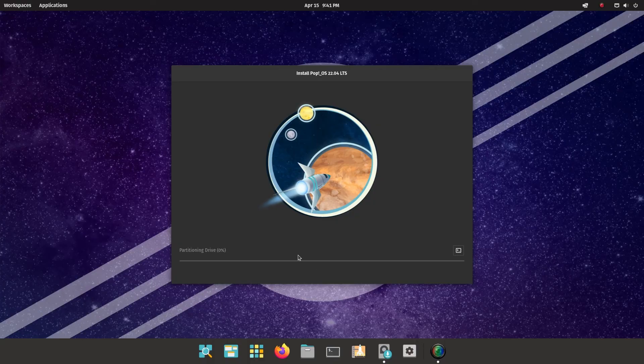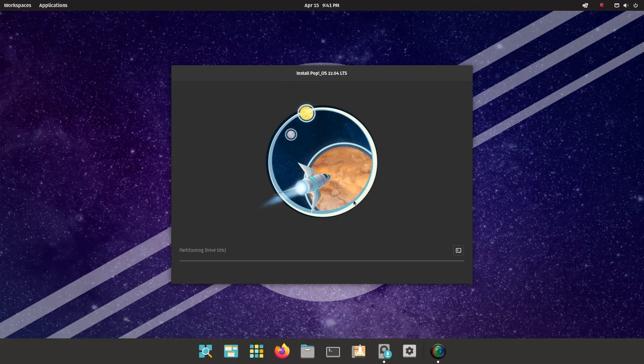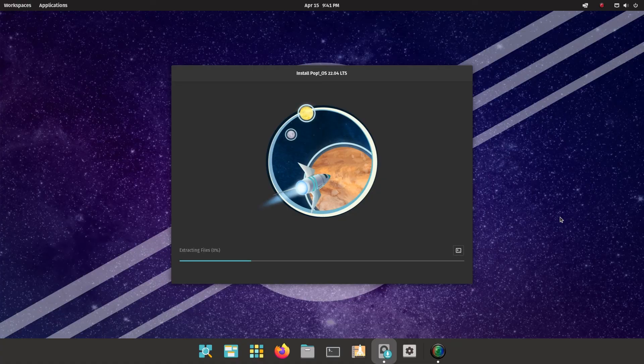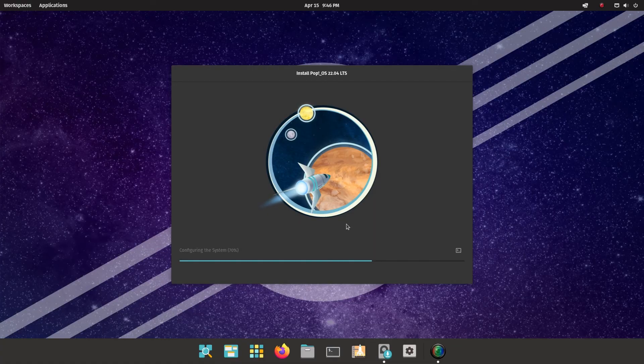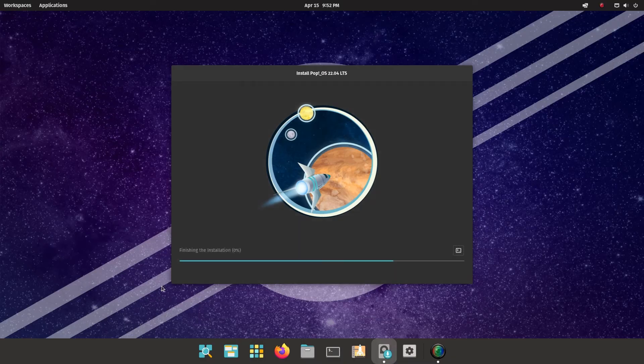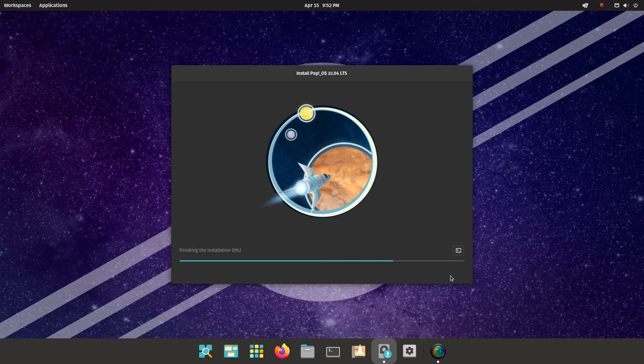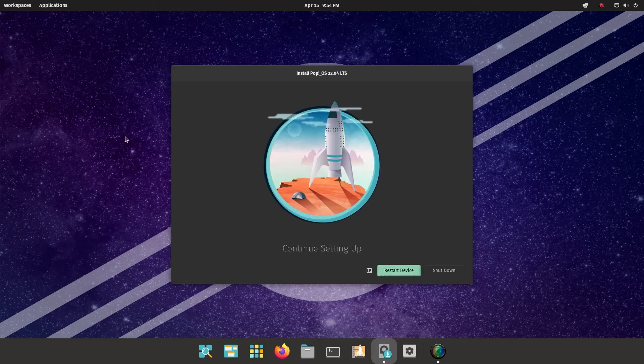And now you can see it's partitioning the drive and it's going to start installing Pop!OS. As you can see, the partitioning bit's finished. It's now extracting the files to my drive. It's now configuring the system. As you can see, we're 70% through the process. Finally, it gets to a bit where it says finish the installation.